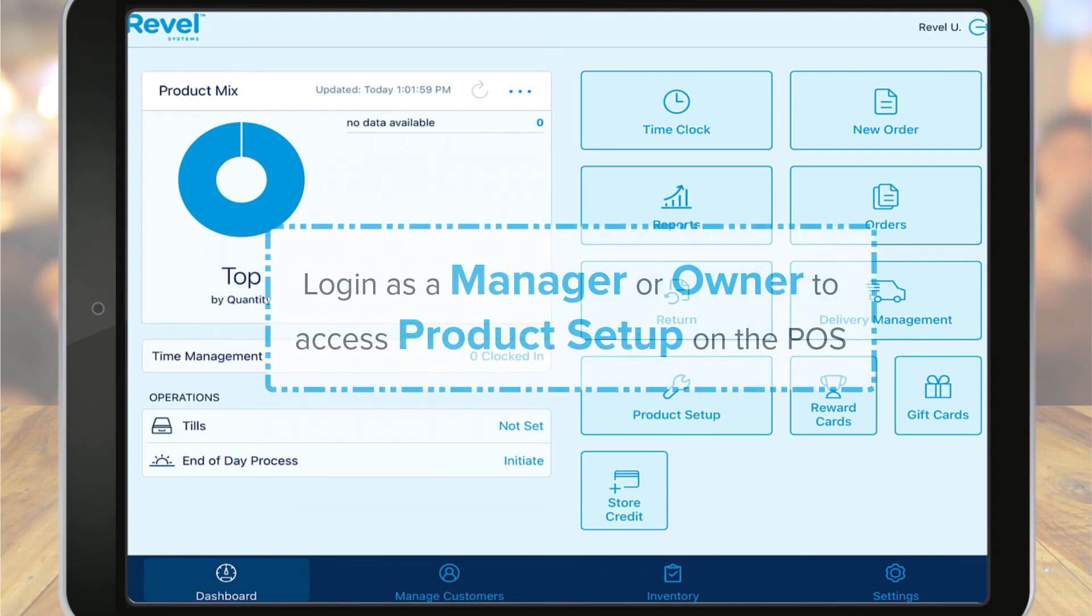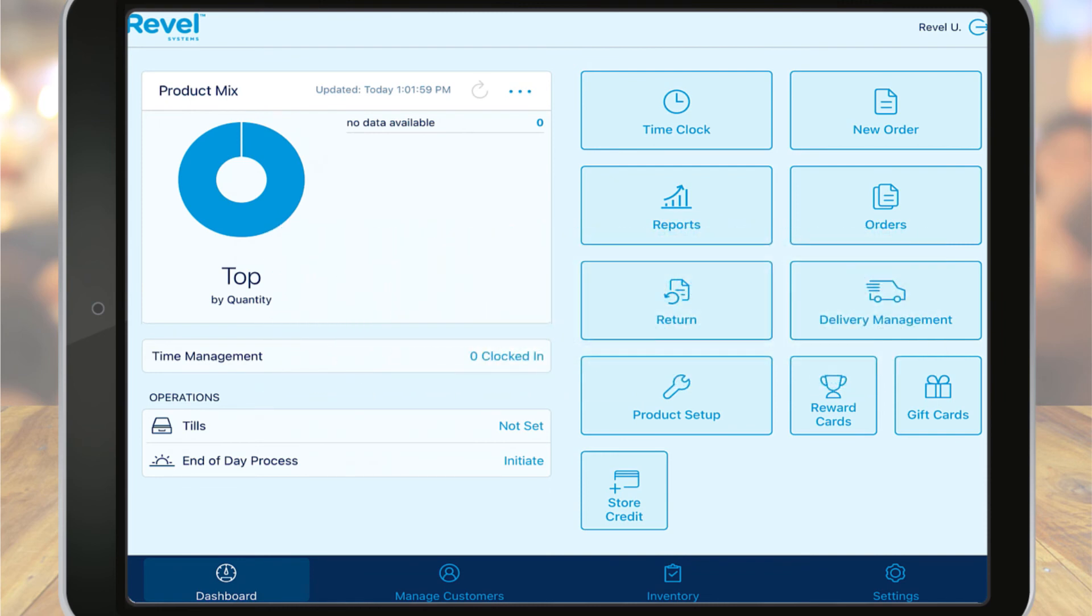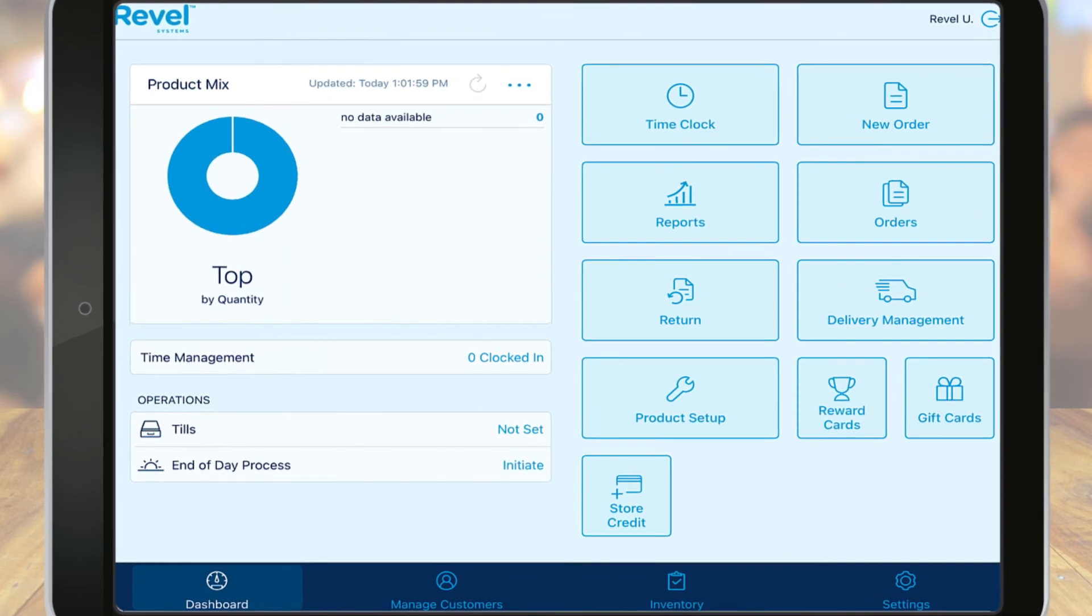In order to use this function, you'll need to be logged in as a manager or owner, or you can assign the specific role permission to any role that you choose. For more information on employee roles and permissions, check out that article linked below.